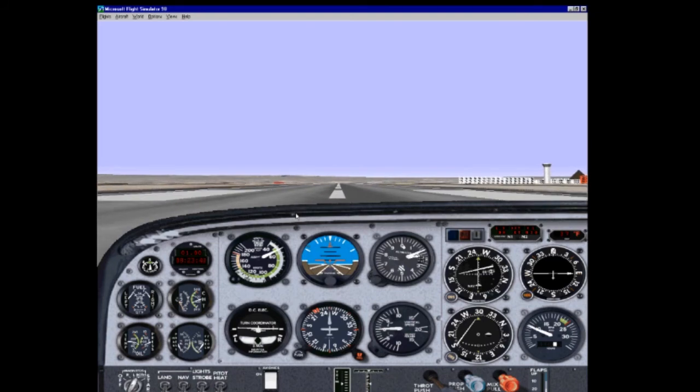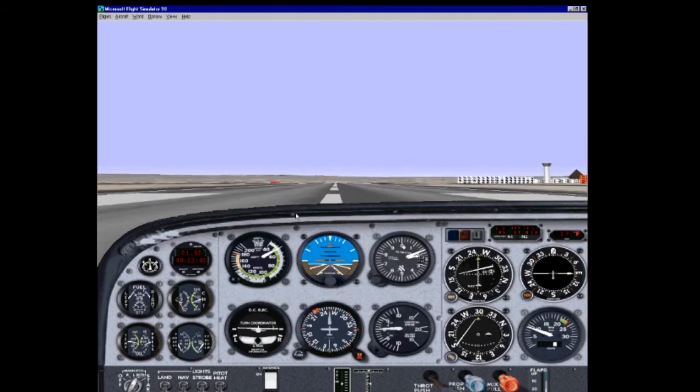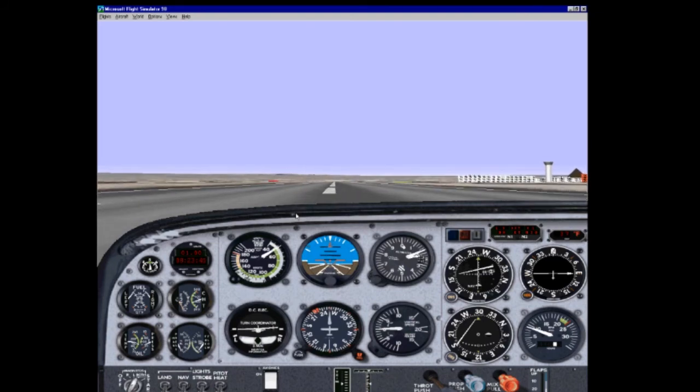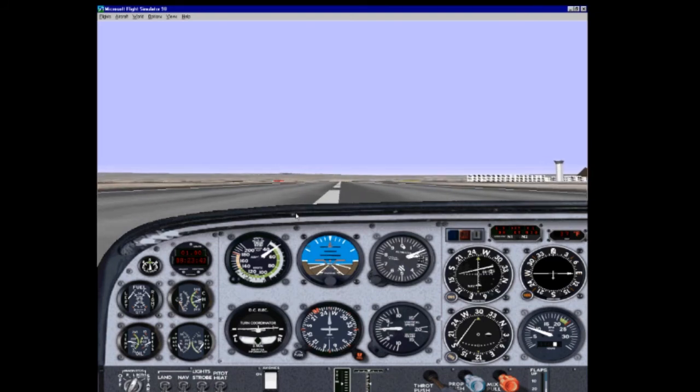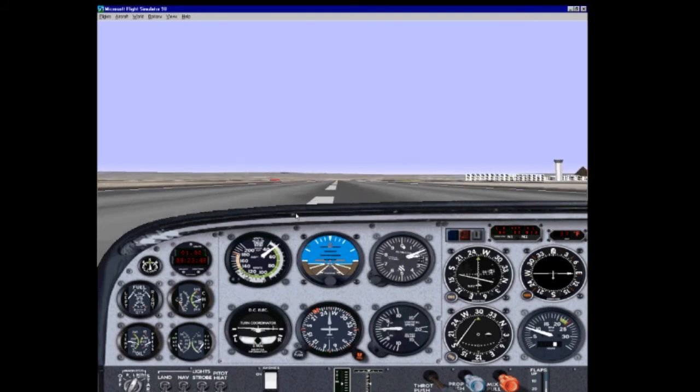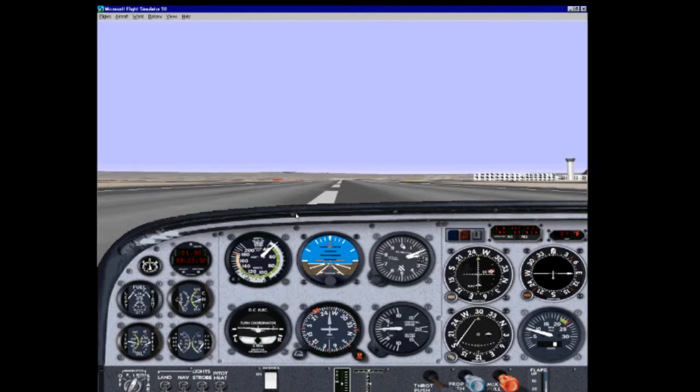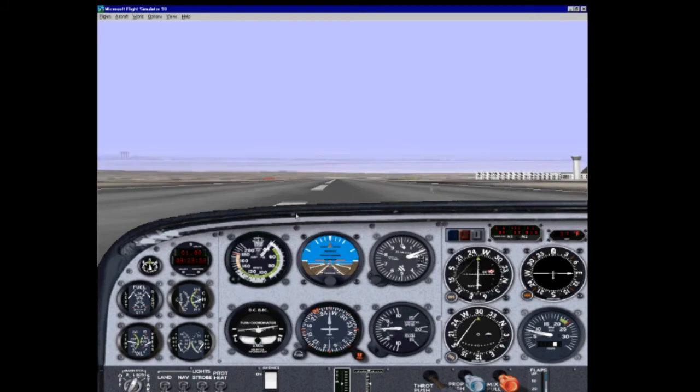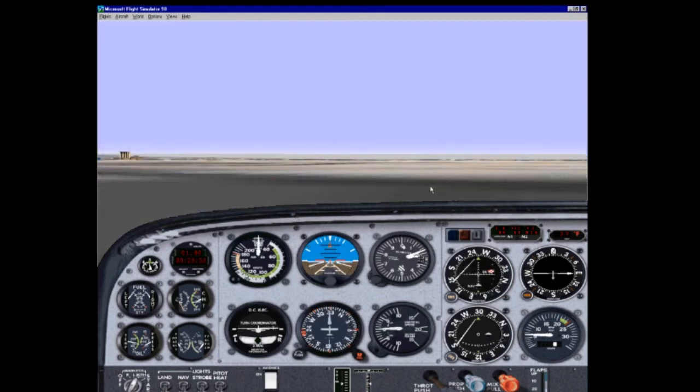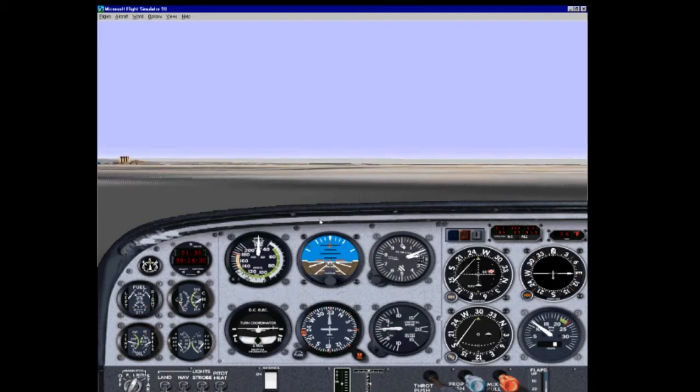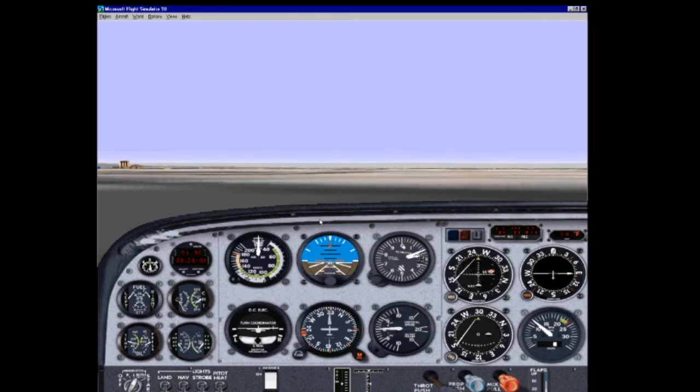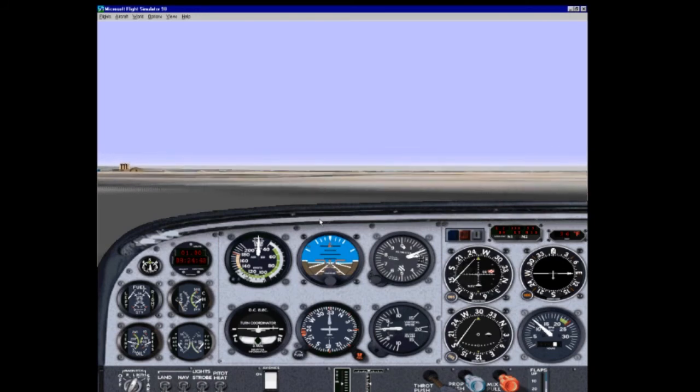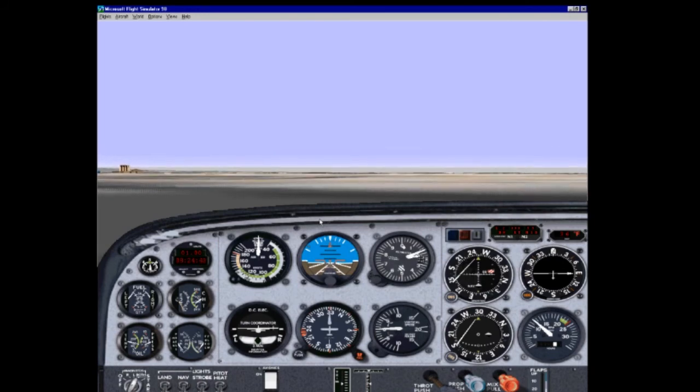Air Force 1-3, Foxtrot, contact ground on 1-2-1.1-5, when clear of the active. Roger, Air Force 1-3, Foxtrot, good day. Ground control, Air Force 1-3, Foxtrot, clear of the active runway. 1-3, Foxtrot, taxi to terminal. Roger, taxi to terminal, Air Force 1-3, Foxtrot.